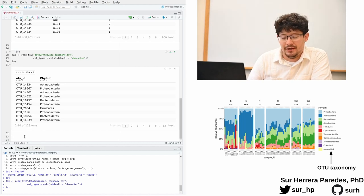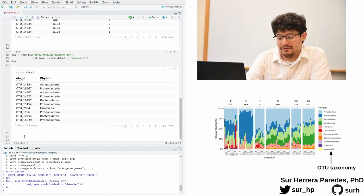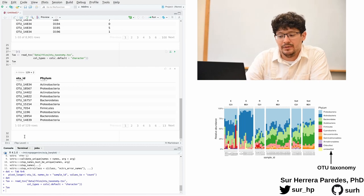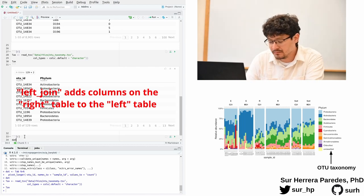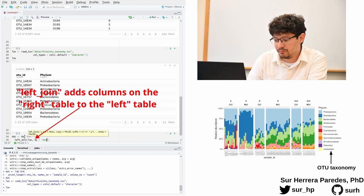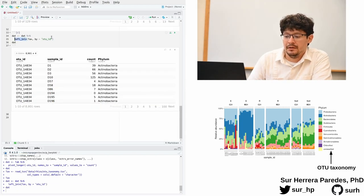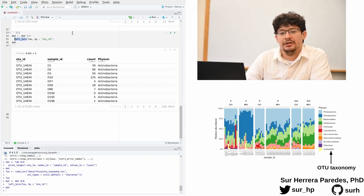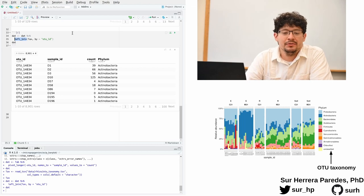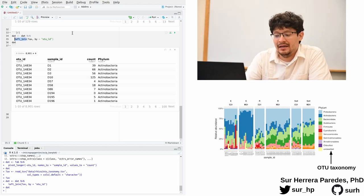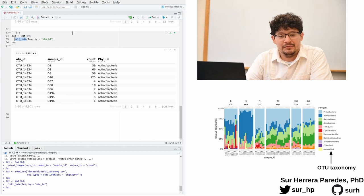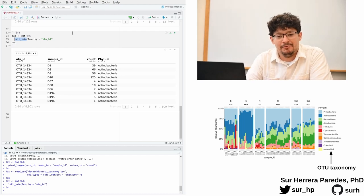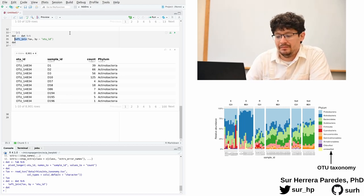There's many ways to do that, but I am going to show you another function that is pretty useful and it's part of the tidyverse as well. So this function is called left_join, and it simply matches two tables by a shared column, in this case OTUID, and then adds columns from the second table to the first one according to this matching criteria.